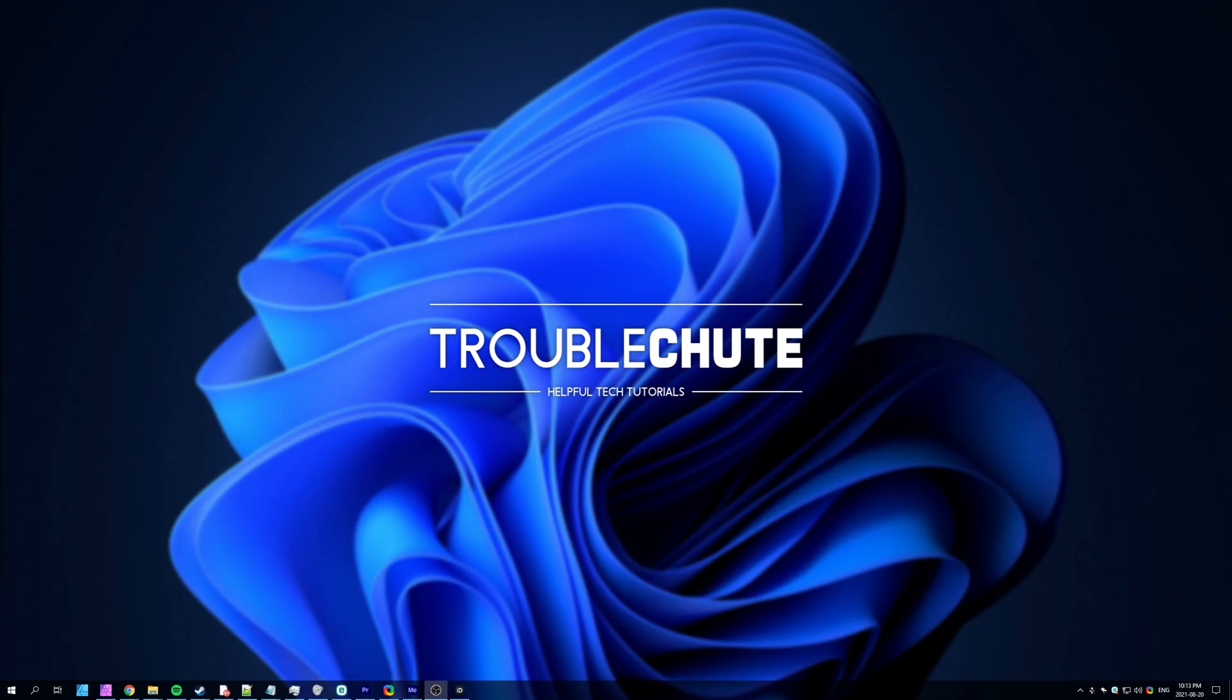But anyways, my name's been Techno, but here for Troubleshoot. Thank you all for watching. And I'll see you all next time. Ciao.